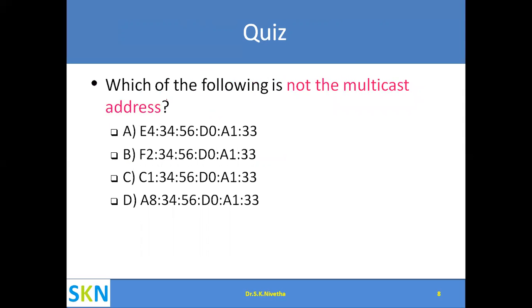Which of the following is not a multicast address? We have seen that if the second hexadecimal digit is even, that is a multicast address; if odd, it is unicast. Among the options, all have an even second hex digit except one — that one cannot be a multicast address and is the correct answer.